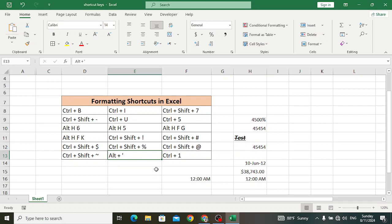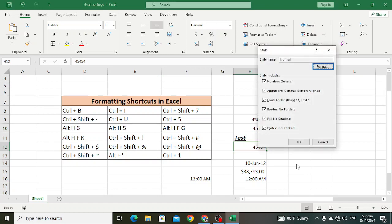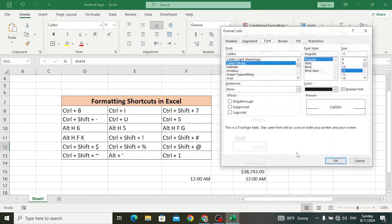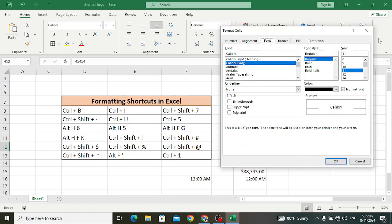Alt+' (single quotation mark) is used to display the Format Style dialog box. Let's press Alt+' — it will display the style dialog box showing number, general, alignment, font, and whatever formats have been applied. And Ctrl+1 is used to display the Format Cells dialog box.